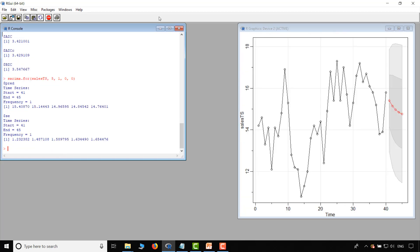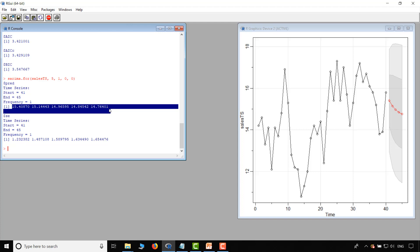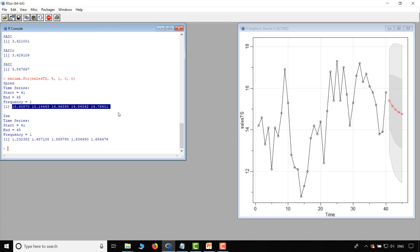I want to forecast the sales revenues for the next five days. The forecasted values are listed on the left and also presented on the chart on the right. This is how you use the ASTSA package to build a time series model and use it for forecasting purposes.